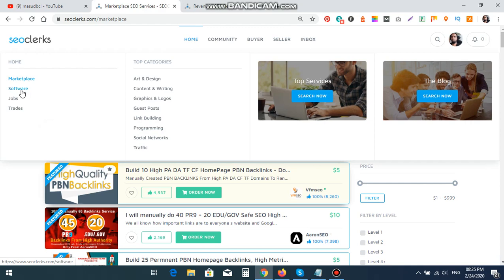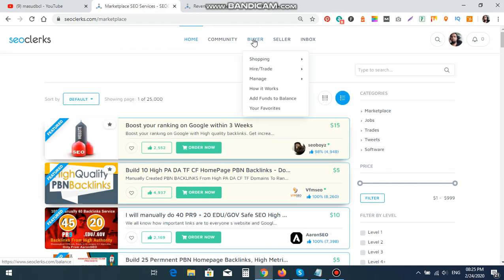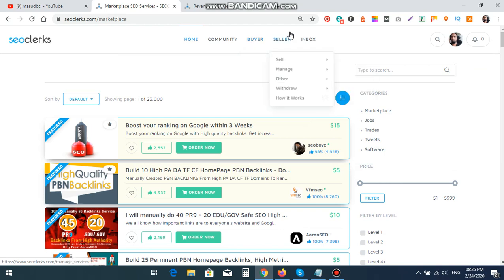Home to software, where you can see SEO software. Home to jobs, where you can see new jobs and you can apply. Home to trade, where you can exchange your services. Then I have buyers option, from buyer you can buy services. From seller service, you can sell services.